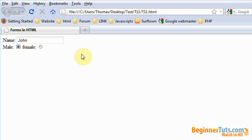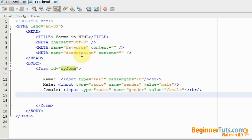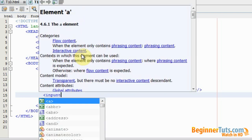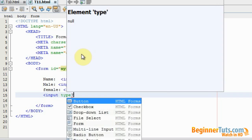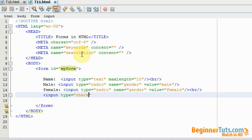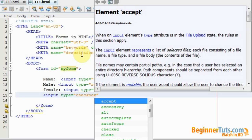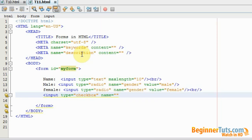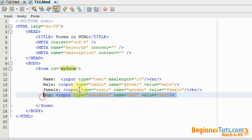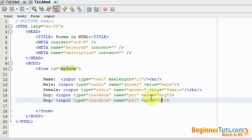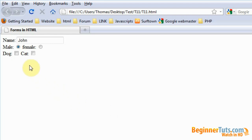The next input type is a checkbox, where you can select multiple answers. I'll use the input tag with type set to checkbox. The name should be 'pet' and the value attribute set to 'dog'. I'll type 'dog' as a label, then make another one for cat. In the browser, the visitor can now choose between cat and dog, or actually choose both because this is a checkbox.